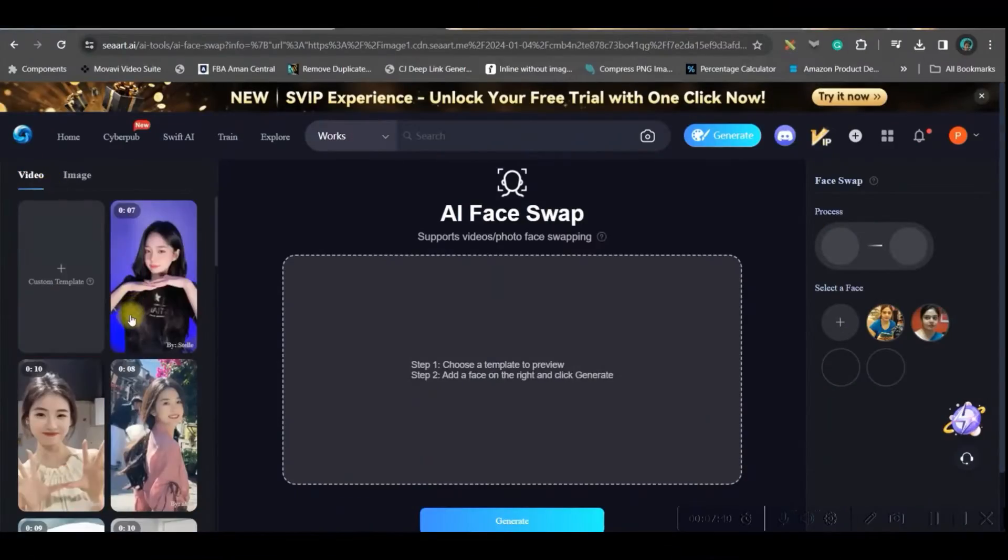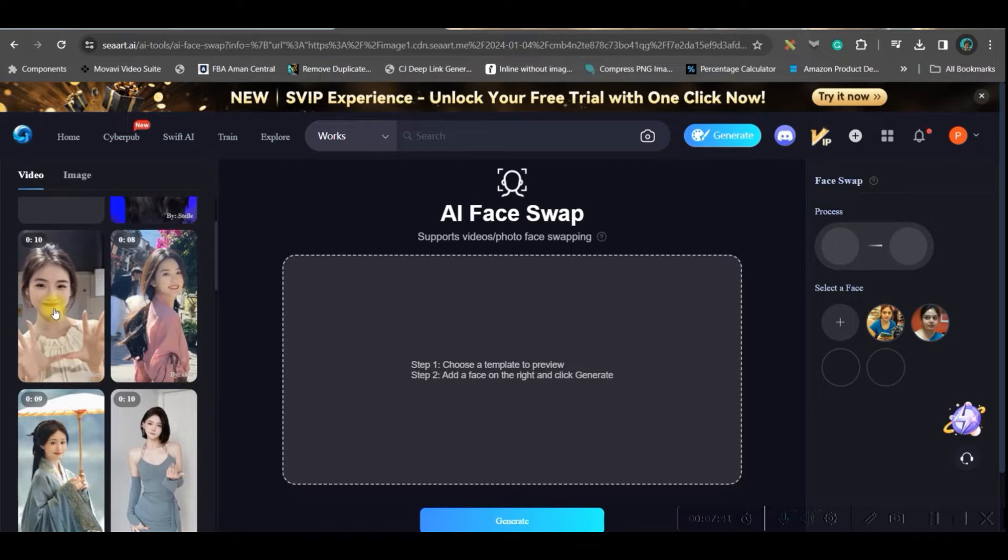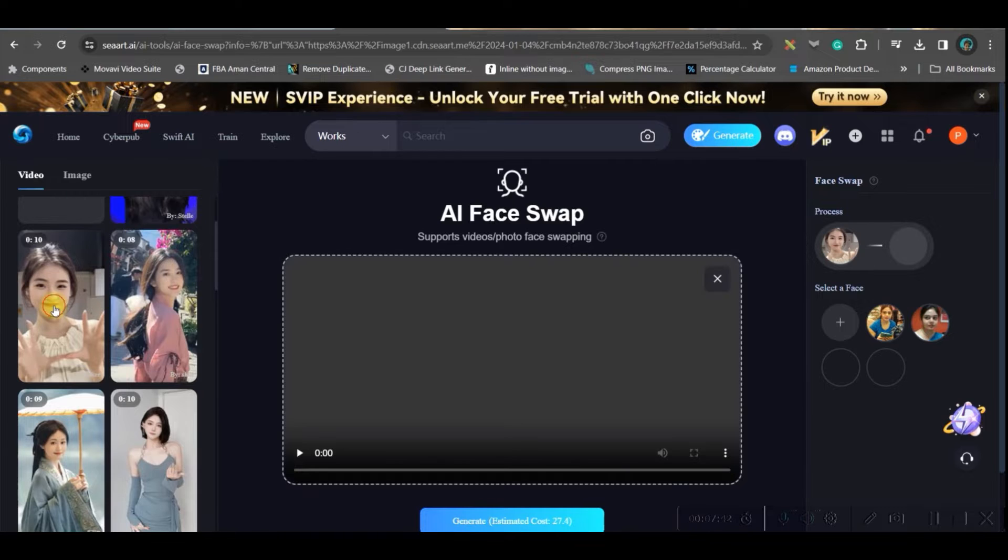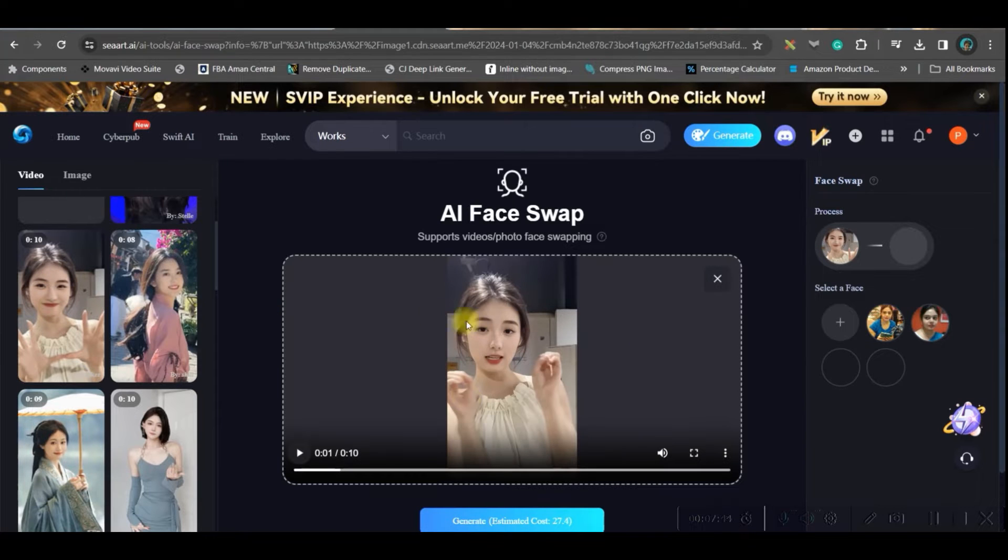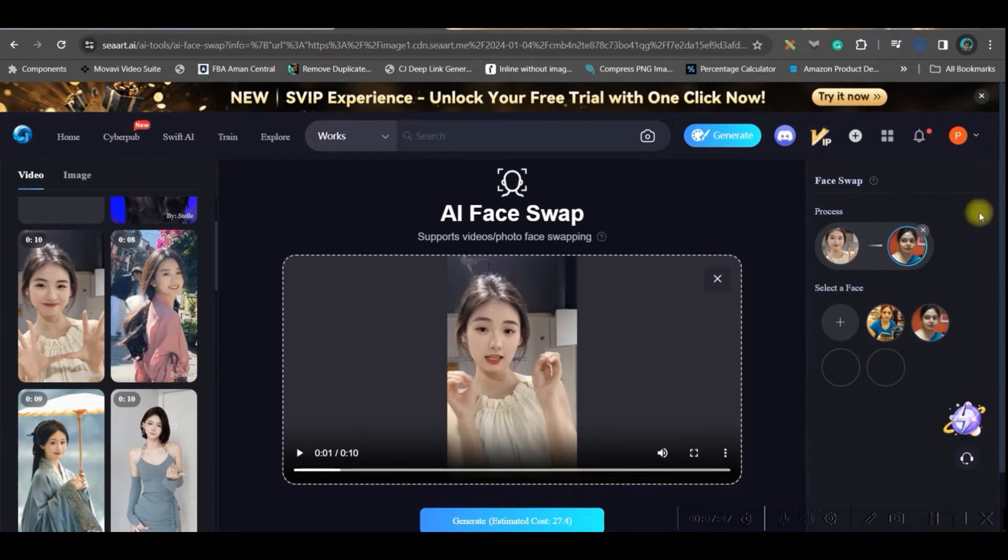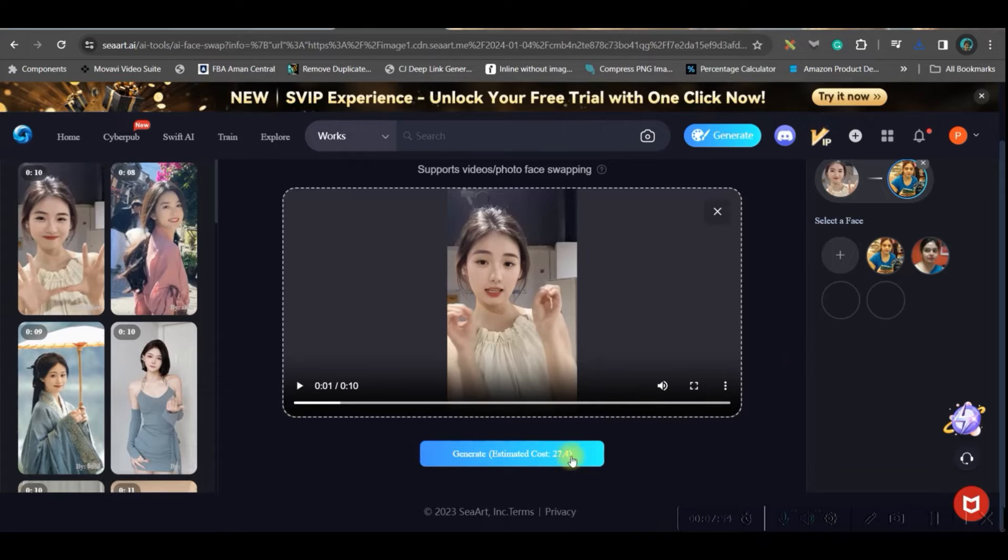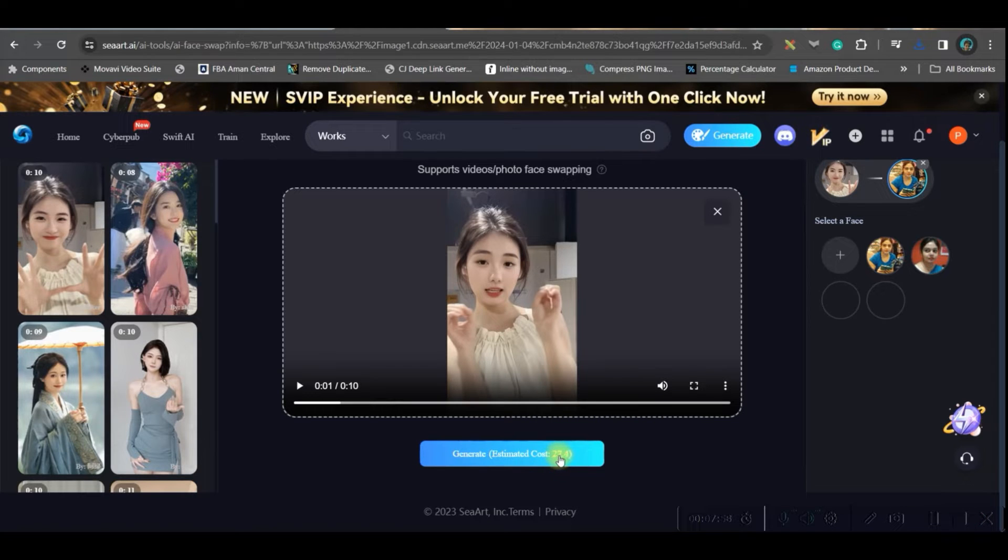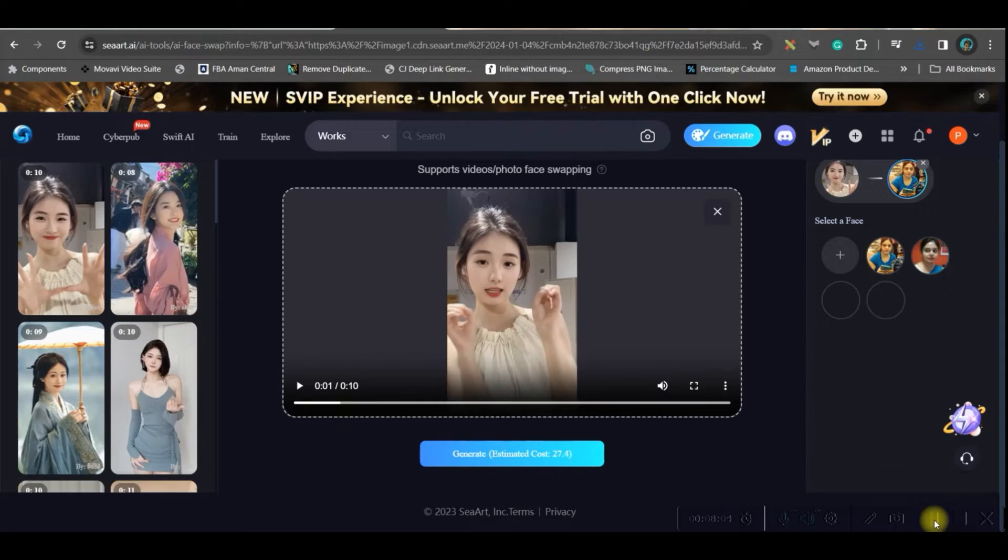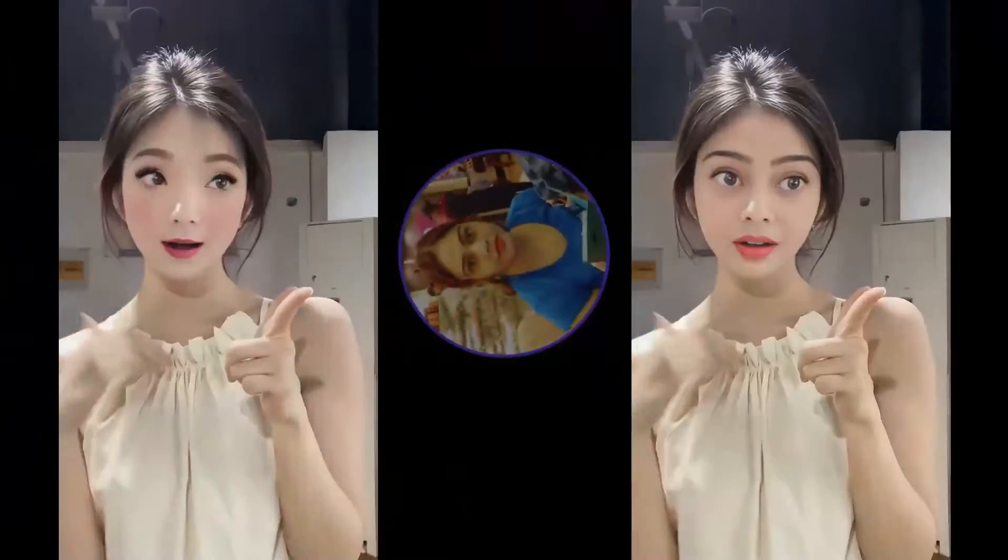Go to this video option and from here you can select any of the videos. Let's suppose I am using this video. And I want to swap this face. So for this you see it will take 27.4 and just click on this generate button. And in a while it will get generated and this is the final result after face swap.